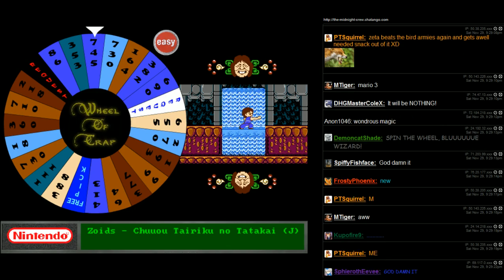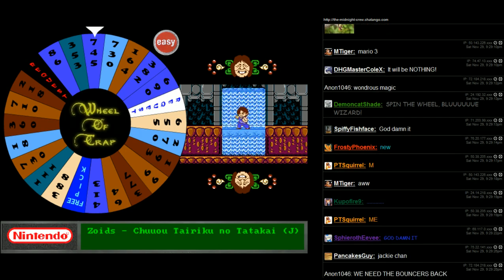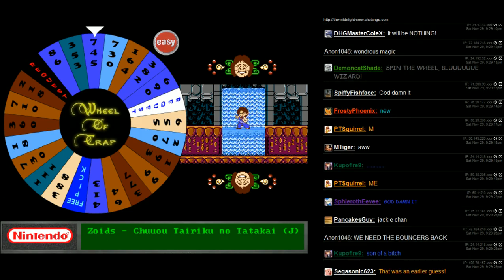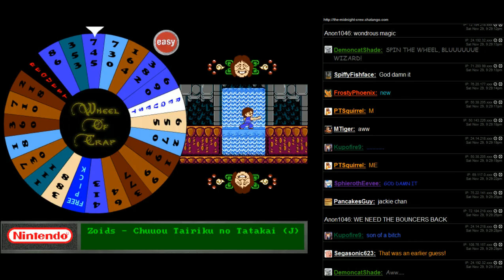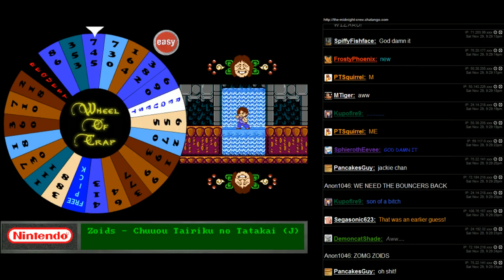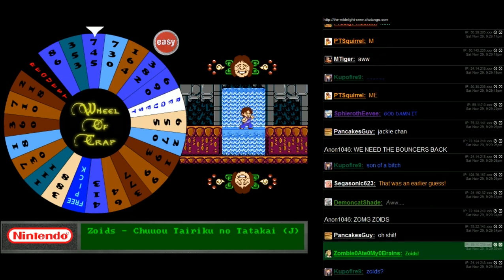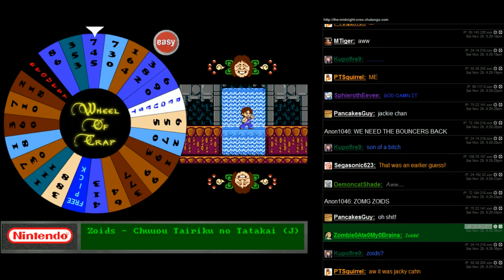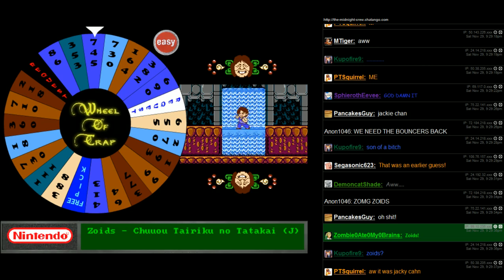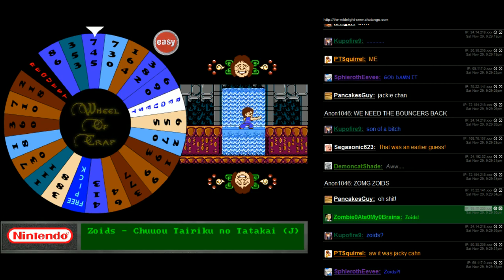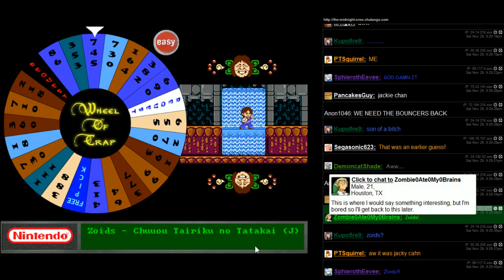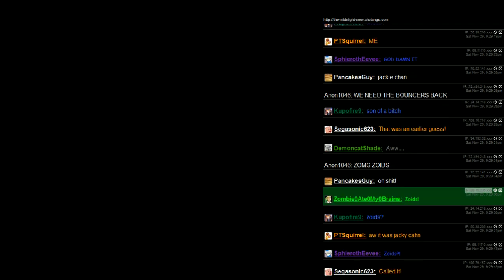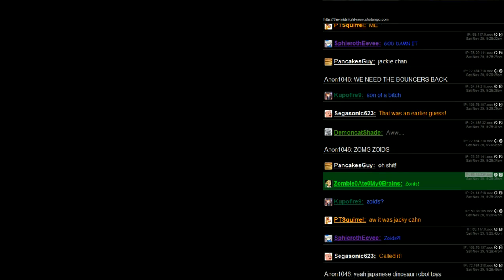We're playing Zoids. Chouou tarikou no taitakai. I didn't know there was an NES Zoids game, but there was apparently two of them. Well, let's give it a try then.